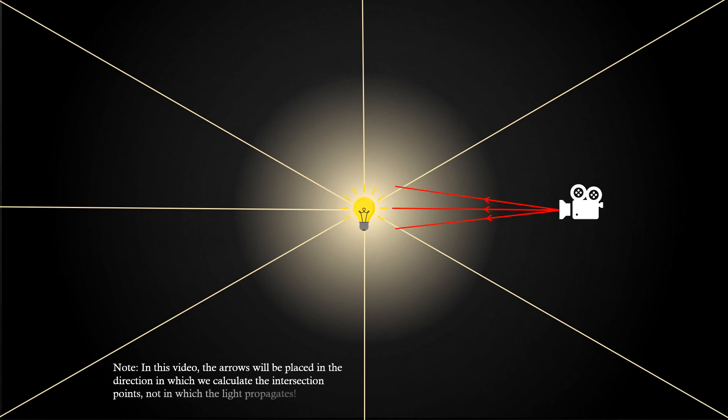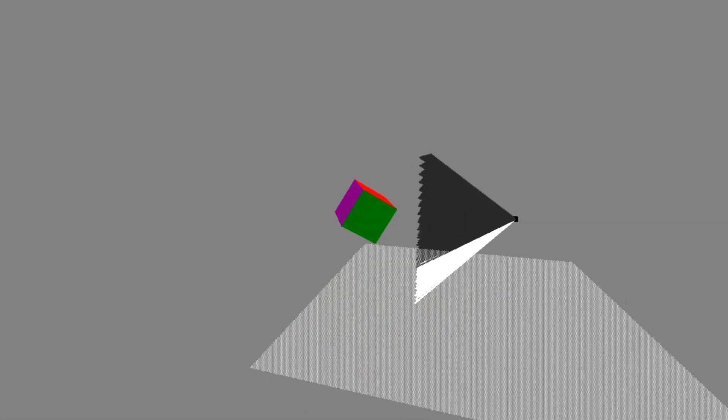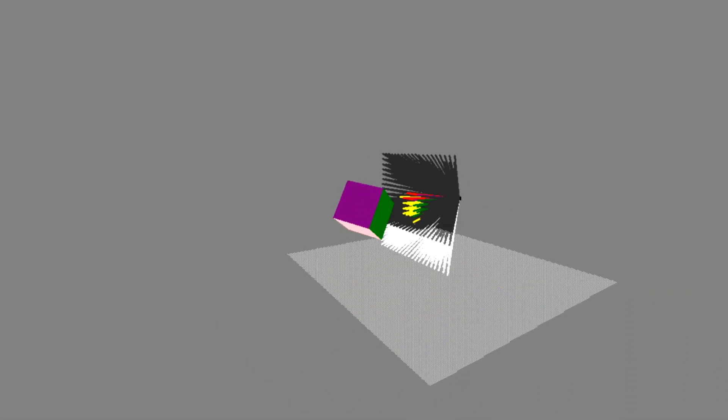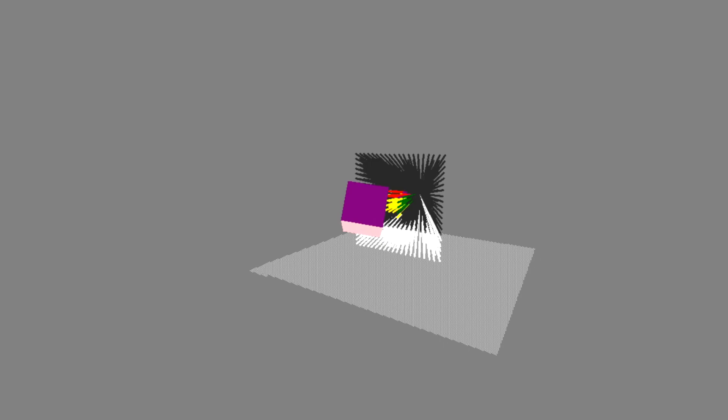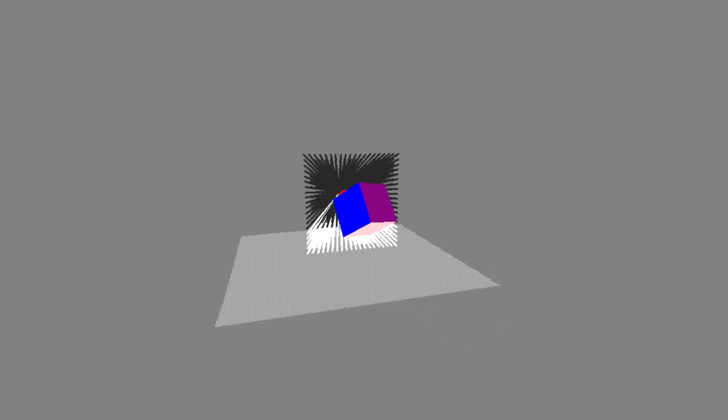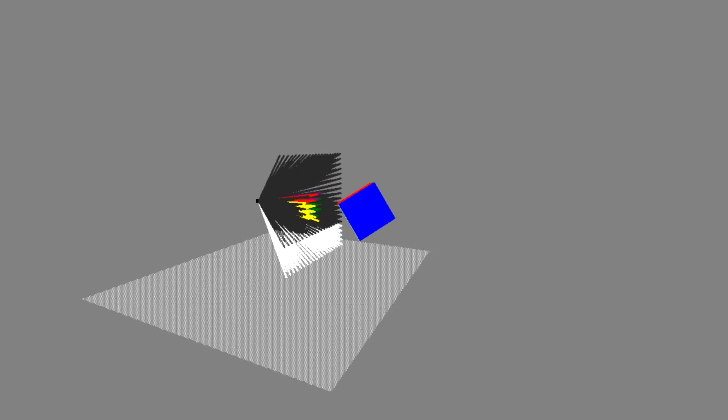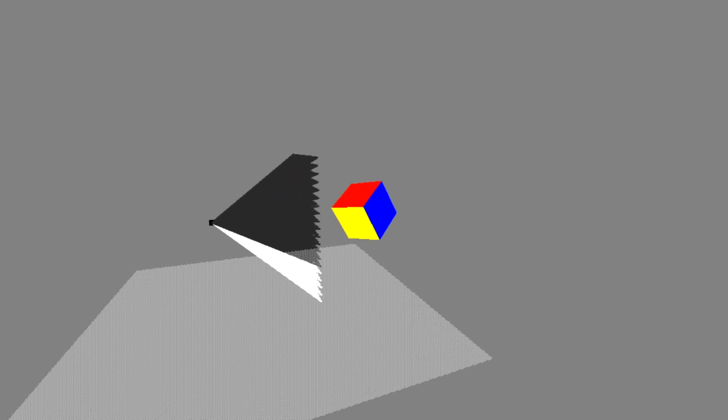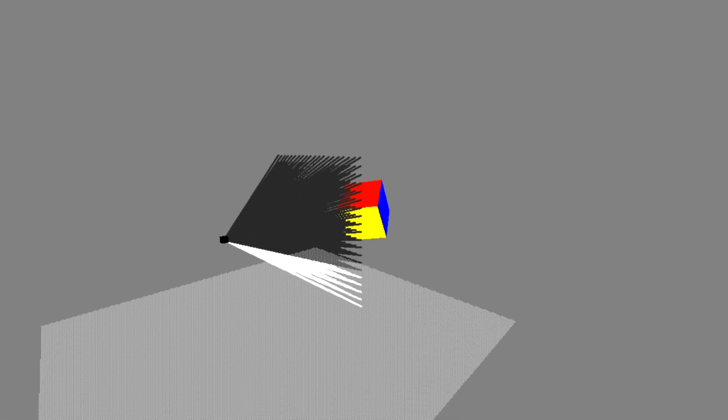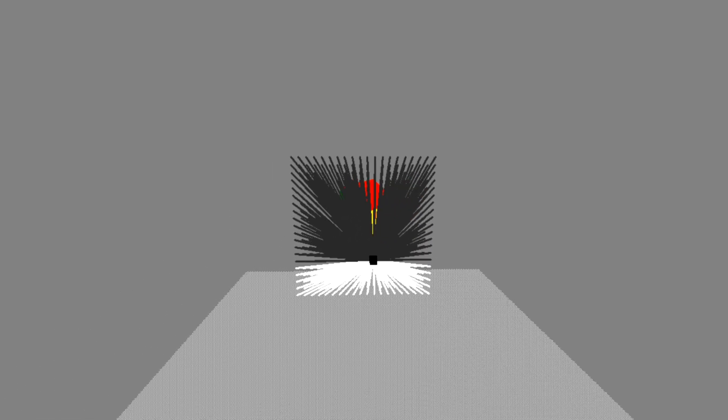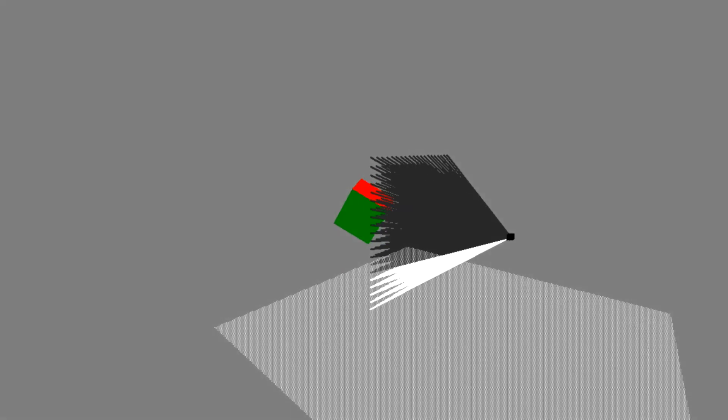For each pixel of the final image, we need to send out a ray and see whether it hits something. If the ray hits an object, we can give the corresponding pixel the color of the object. We'll call these rays view rays, but know that there exist other names as well, like primary rays, camera rays or eye rays.